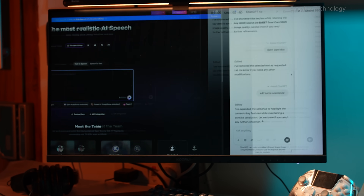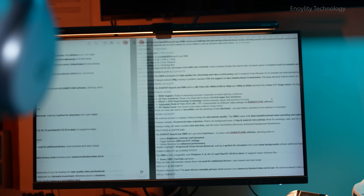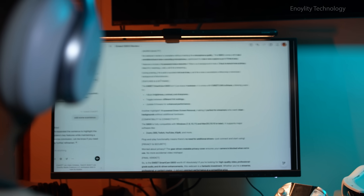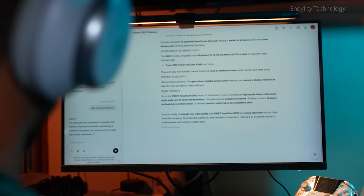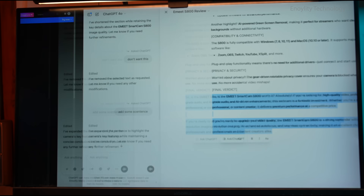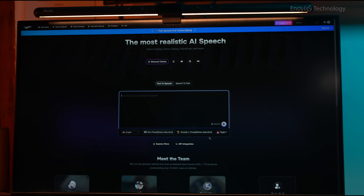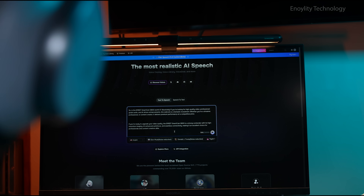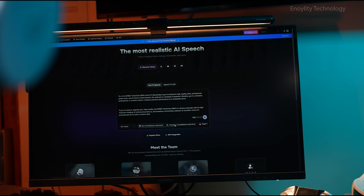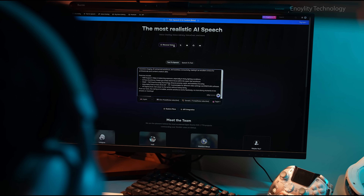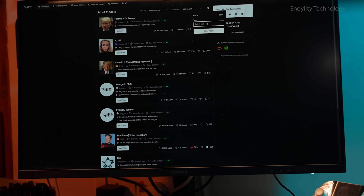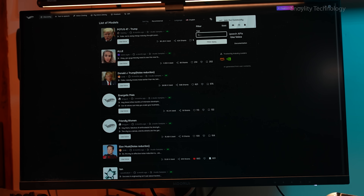Imagine a world where you can generate human-like voices instantly, clone any voice with precision, and create multilingual content seamlessly. Whether you are a content creator, developer, or business looking for high-quality AI-generated speech, the demand for realistic and versatile voice generation tools is higher than ever.